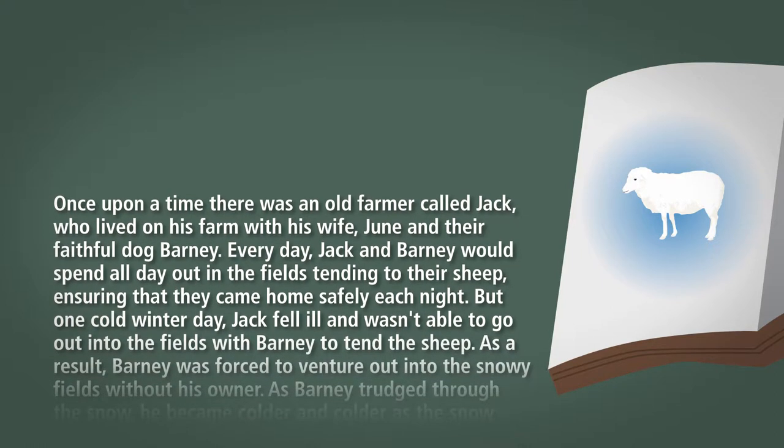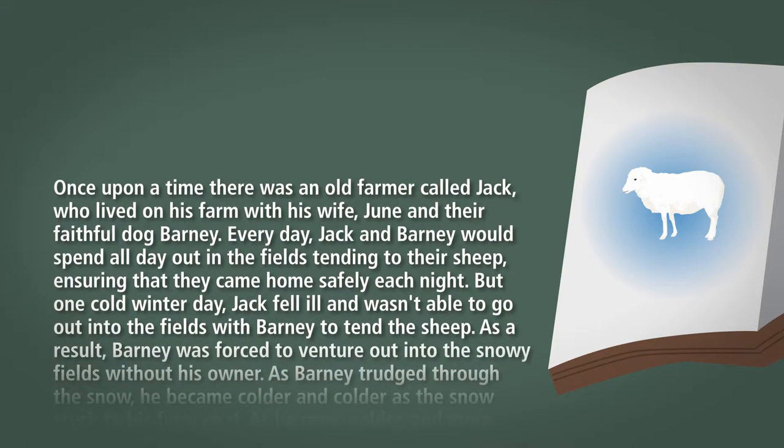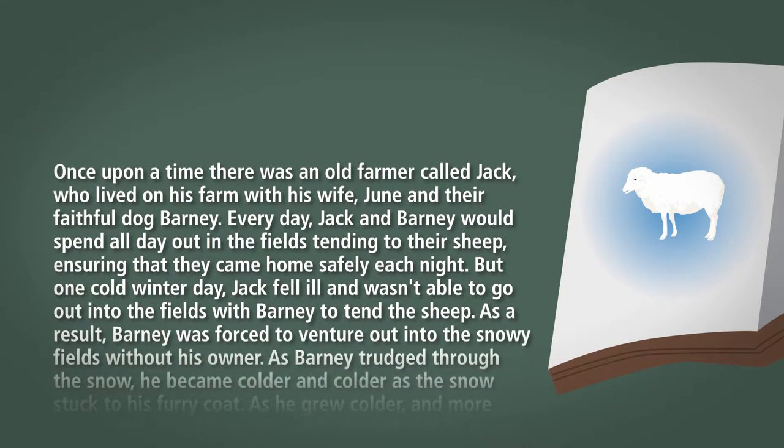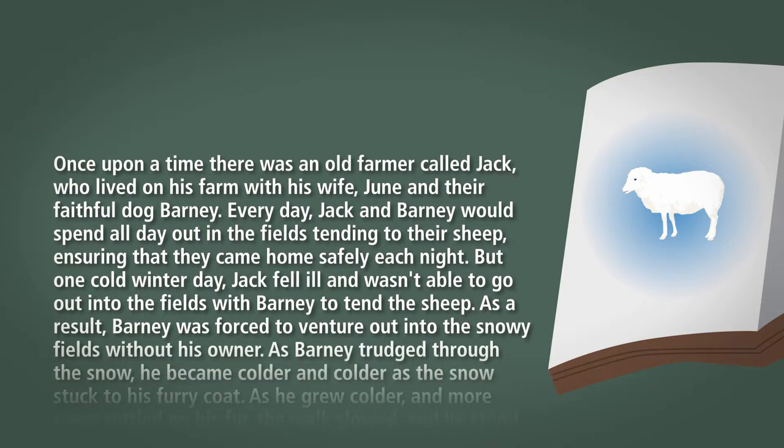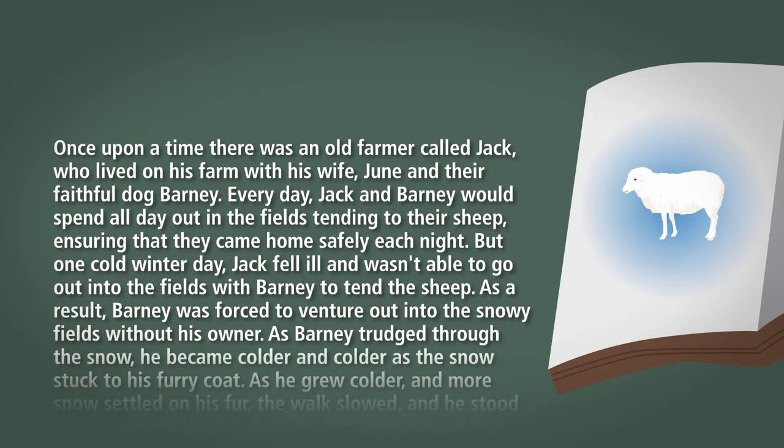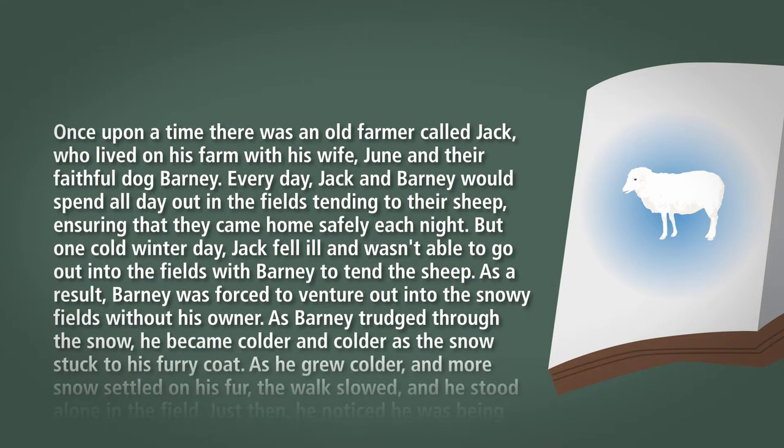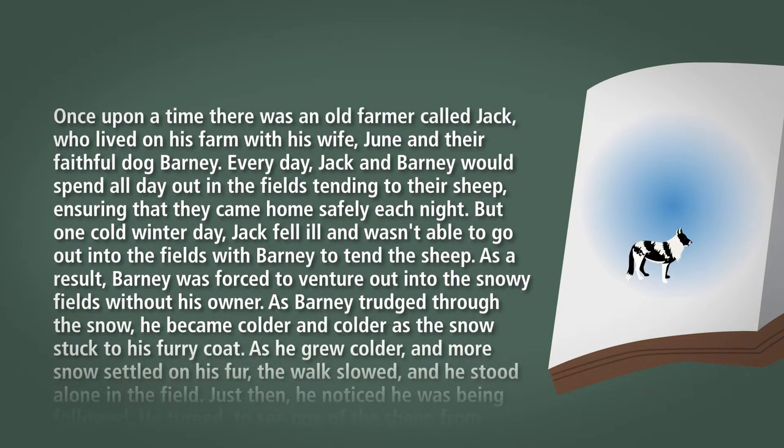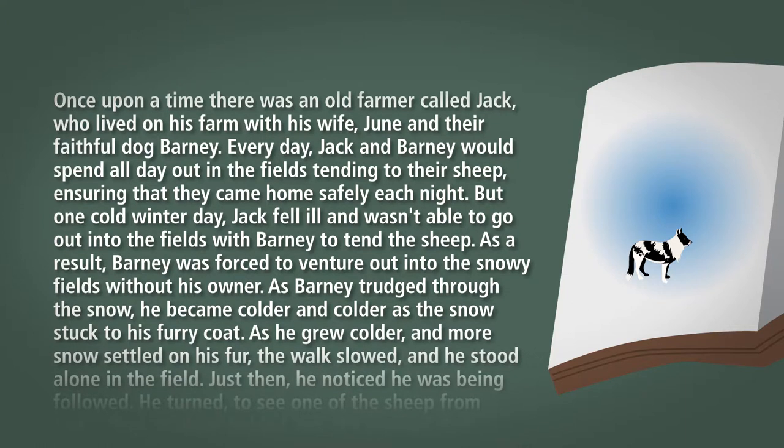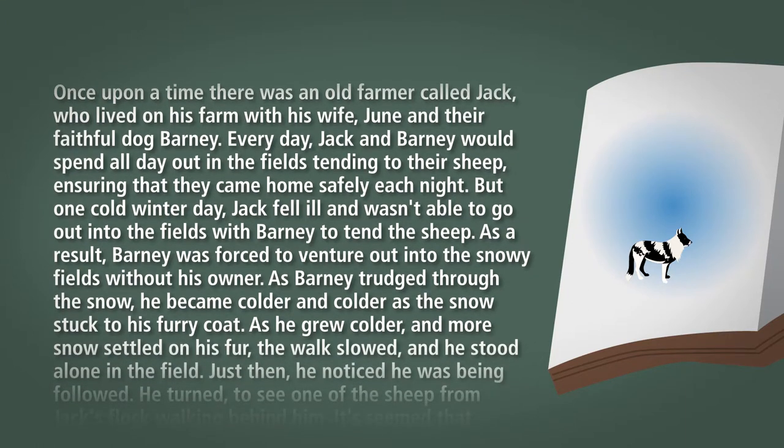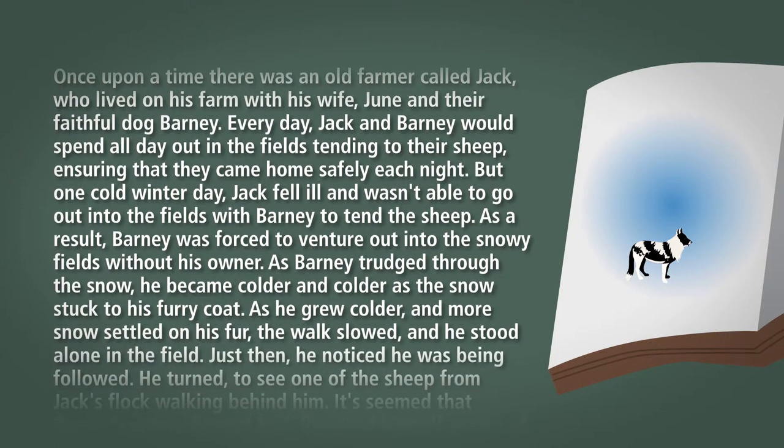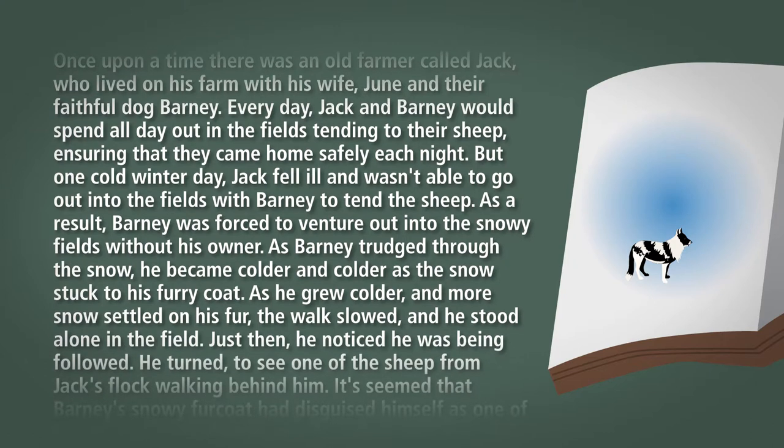But one cold winter day Jack fell ill and wasn't able to go out into the fields with Barney to tend the sheep. As a result, Barney was forced to venture out into the snowy fields without his owner.